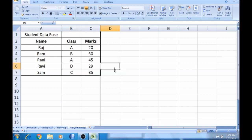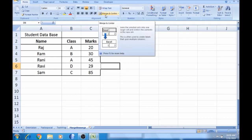In this video, we will talk about Merge and Unmerge. We will also talk about VBA.